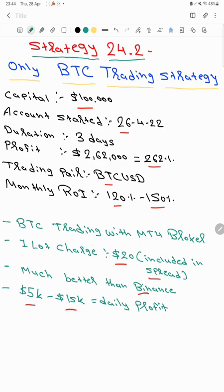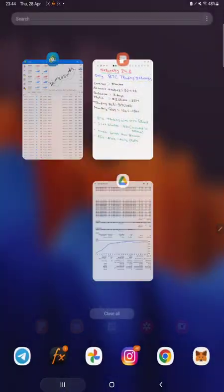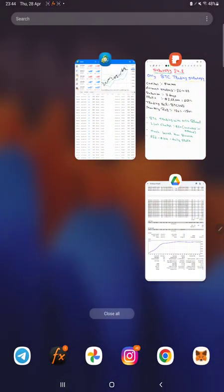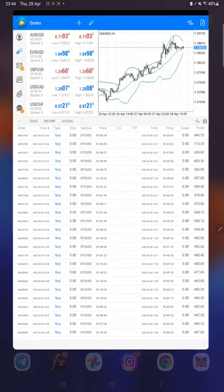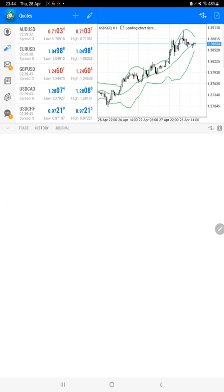On a daily basis we are expecting a profit of $5,000 to $15,000 with this strategy, so we will keep on updating as per our profit target of $5,000 to $15,000.